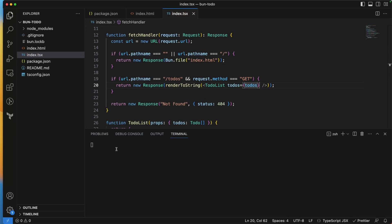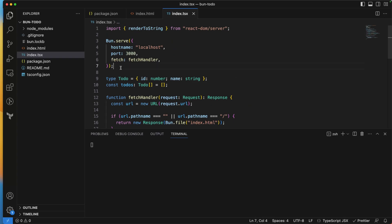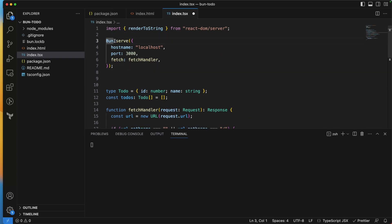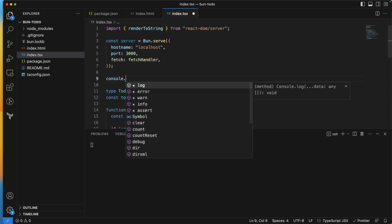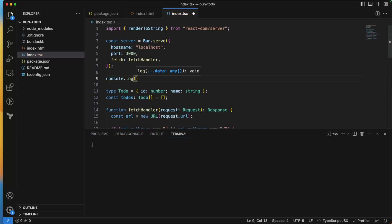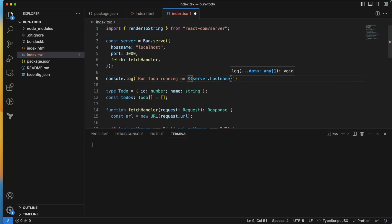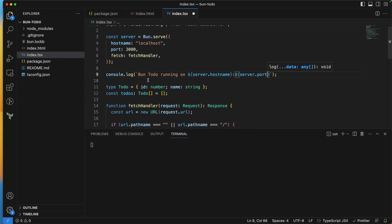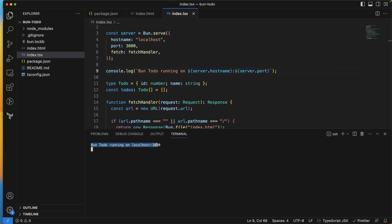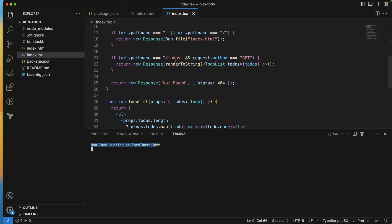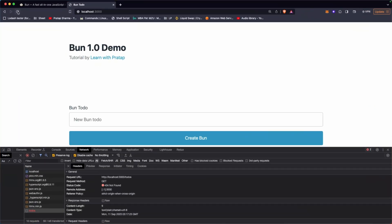To verify the server is running, I'll assign the result of Bun.serve() to a 'server' variable and add a console.log: 'Bun To-Do running on' followed by server.hostname and server.port. Now we can confirm in the terminal that the server is active.